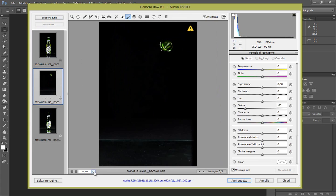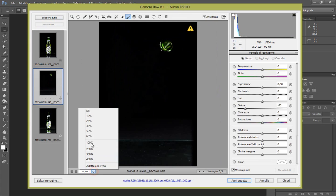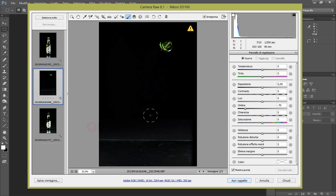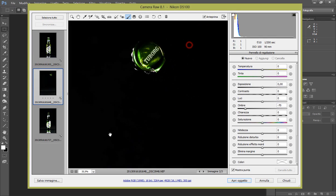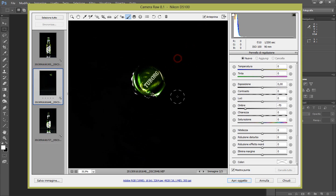Perfettamente, ora andiamo a regolare col pennello anche questo. Quindi 33% di zoom, andiamo sul nostro tappo.